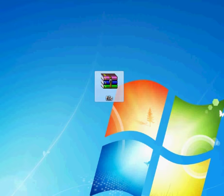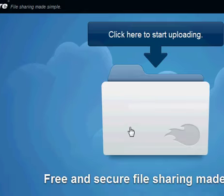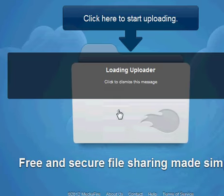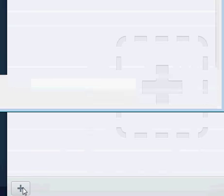First of all, you're going to want to have your file and upload it to MediaFire. You can do this by going to the website which will be in the description.